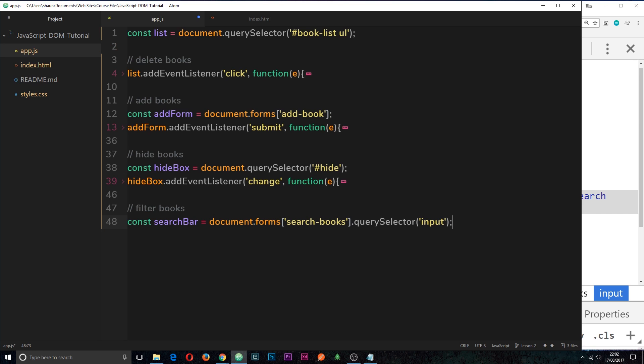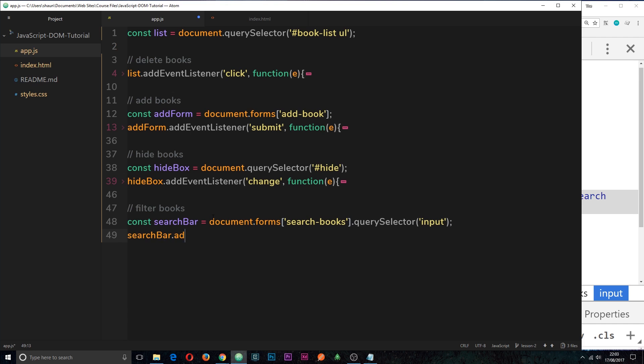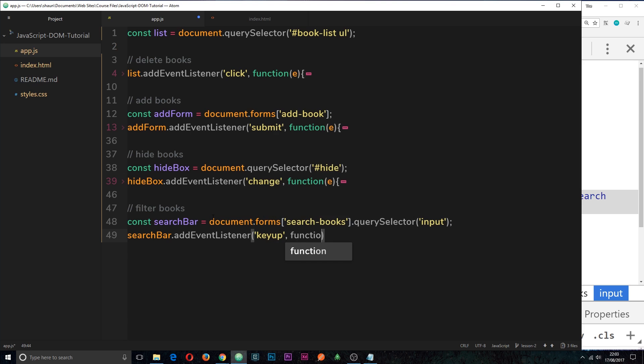The next thing we want to do is attach an event listener to this search bar. We want to attach the key up event. So we'll say search bar.addEventListener. And the event listener we want to add is the key up event. So we'll say key up, and then we'll add a callback function and take in the event and then open the function.